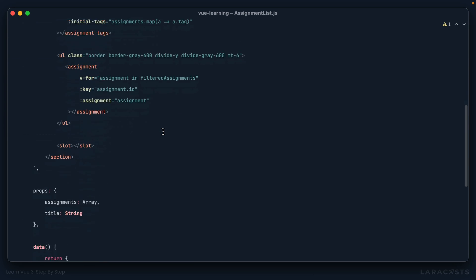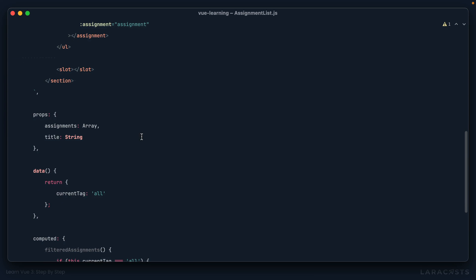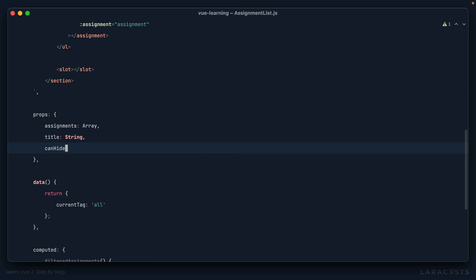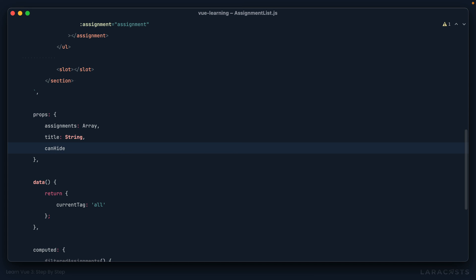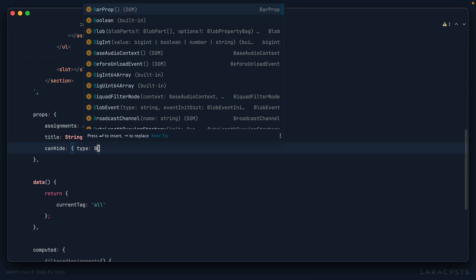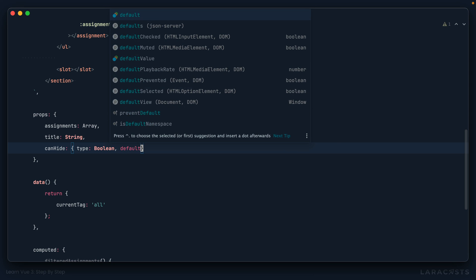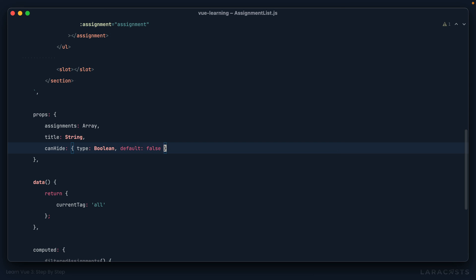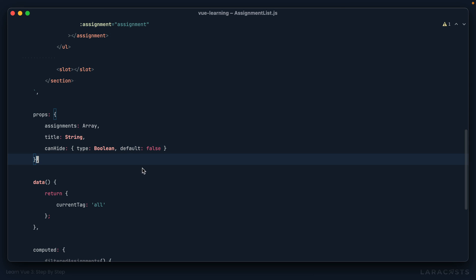Okay. Let's scroll down and we're going to create a new prop called can hide. And that's going to be a Boolean. And why don't we say, by default, you cannot hide it.